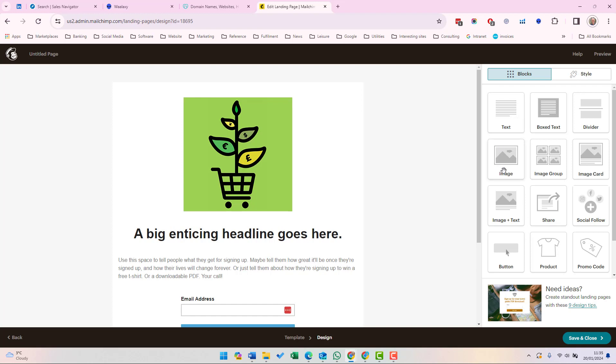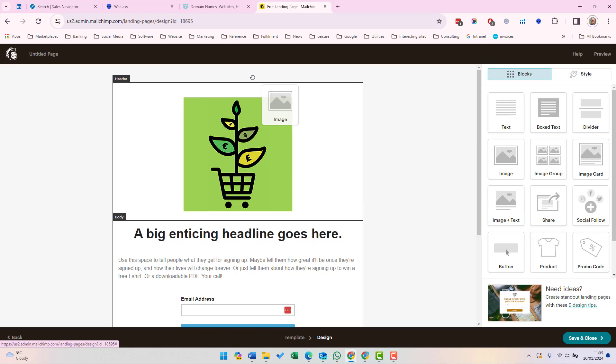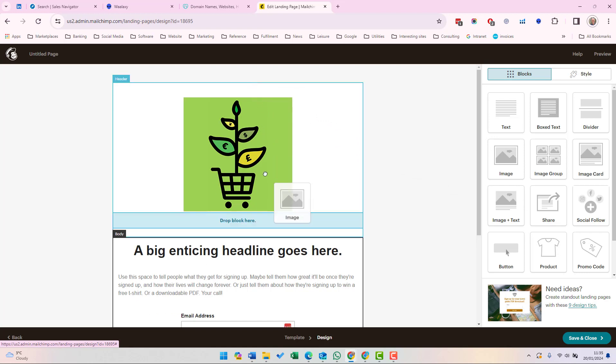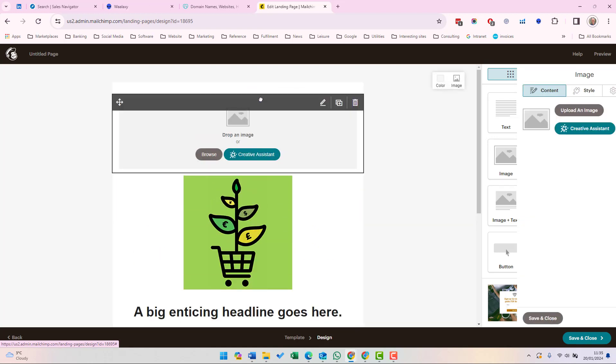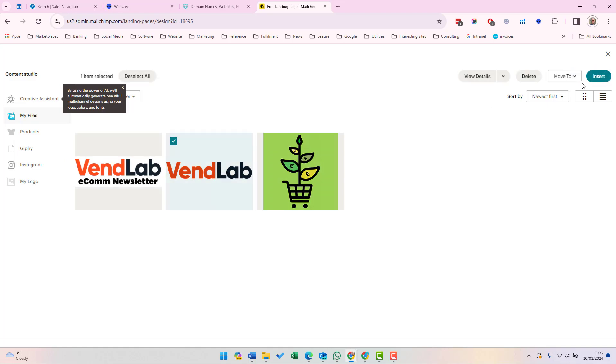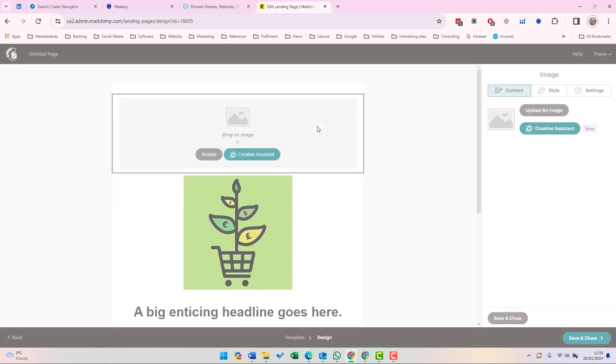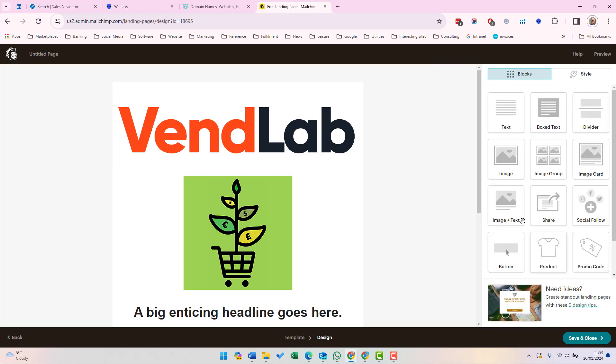For example, we have text, images, products or promo code. So if we want to add an image, we'll just drag that in here and we can choose where we want to drag it. Let's put it at the top. We can either select an image which has already been uploaded to Mailchimp or we can upload one from a computer. Let's just choose this one here, which says VendLab. That's the name of my company and then insert. And that is inserted at the top. And then we can do save and close.